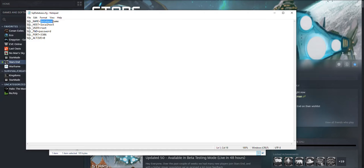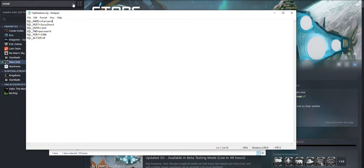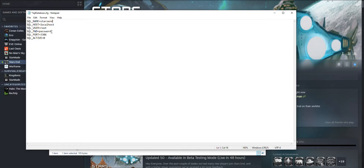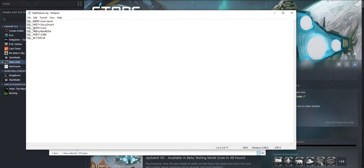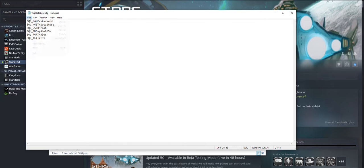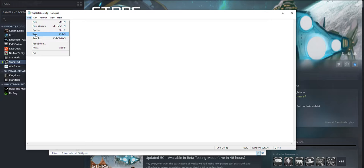And up here you will want to change these values to your database name, whatever you chose for that. Local host will stay the same. Root, since we didn't set up a user yet, will stay the same. And then we will type in our password here. And the port will remain the same. And down here, I'm not really sure what this does, but you do need to change it from 0 to 1. And then save that file.